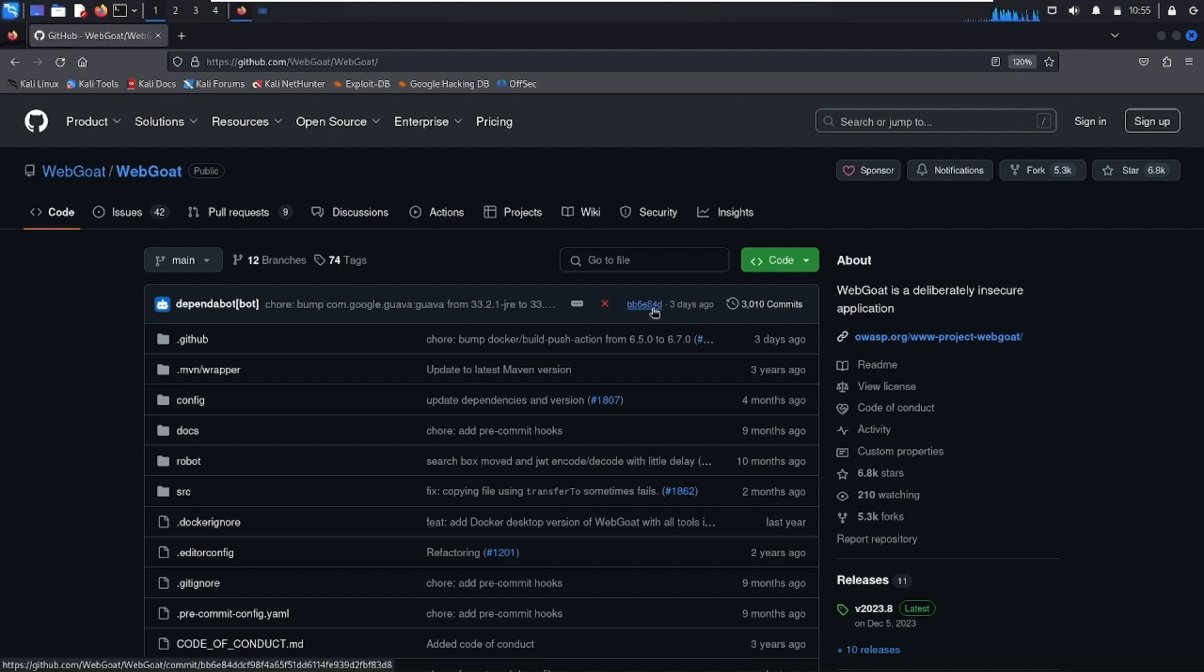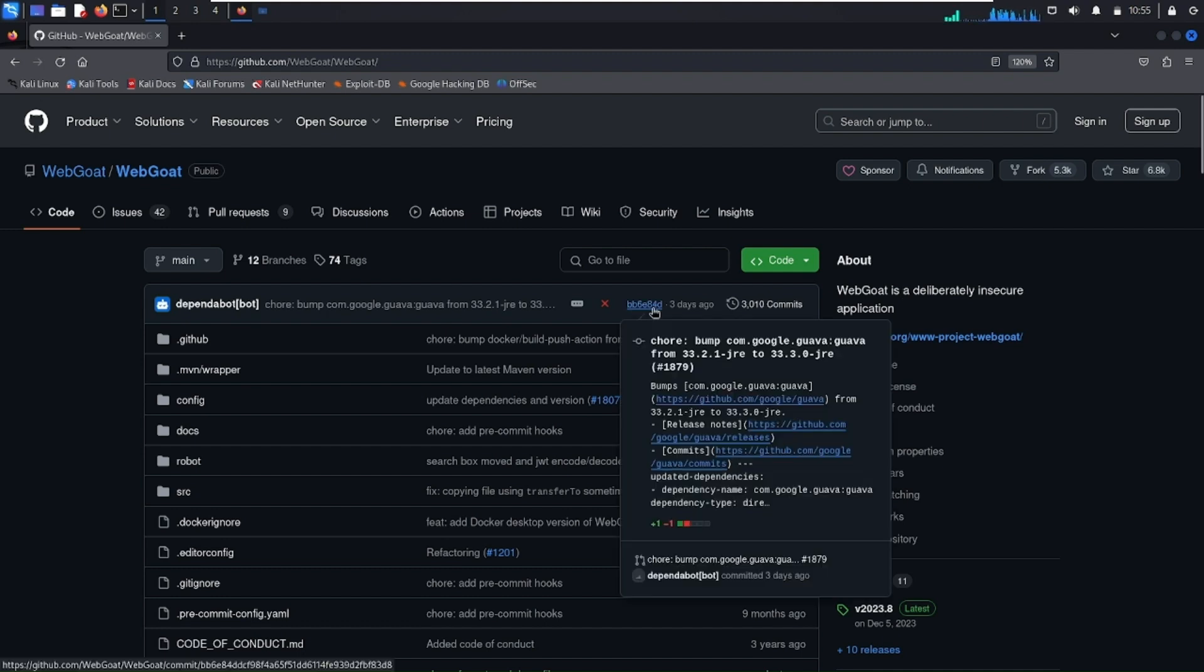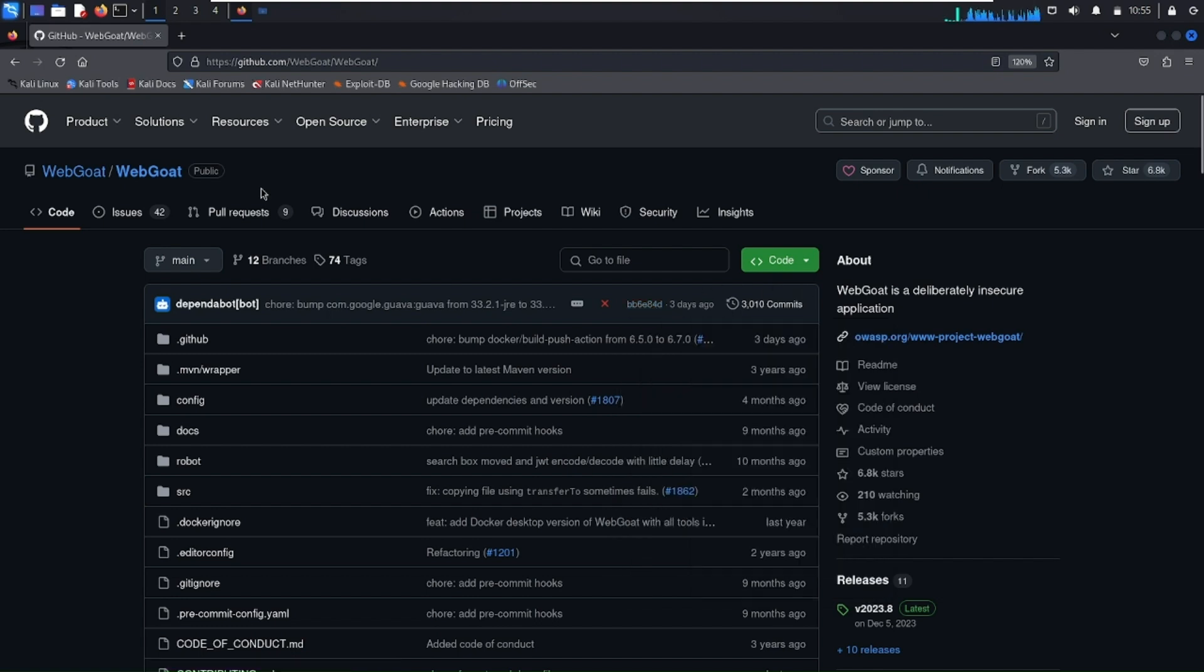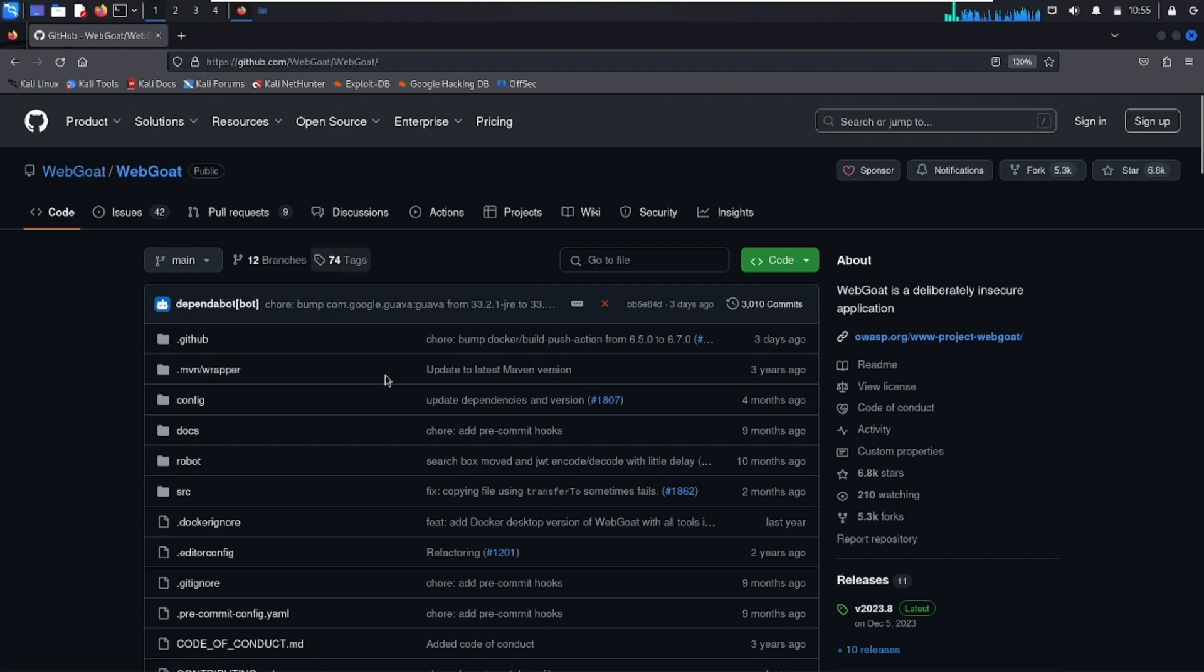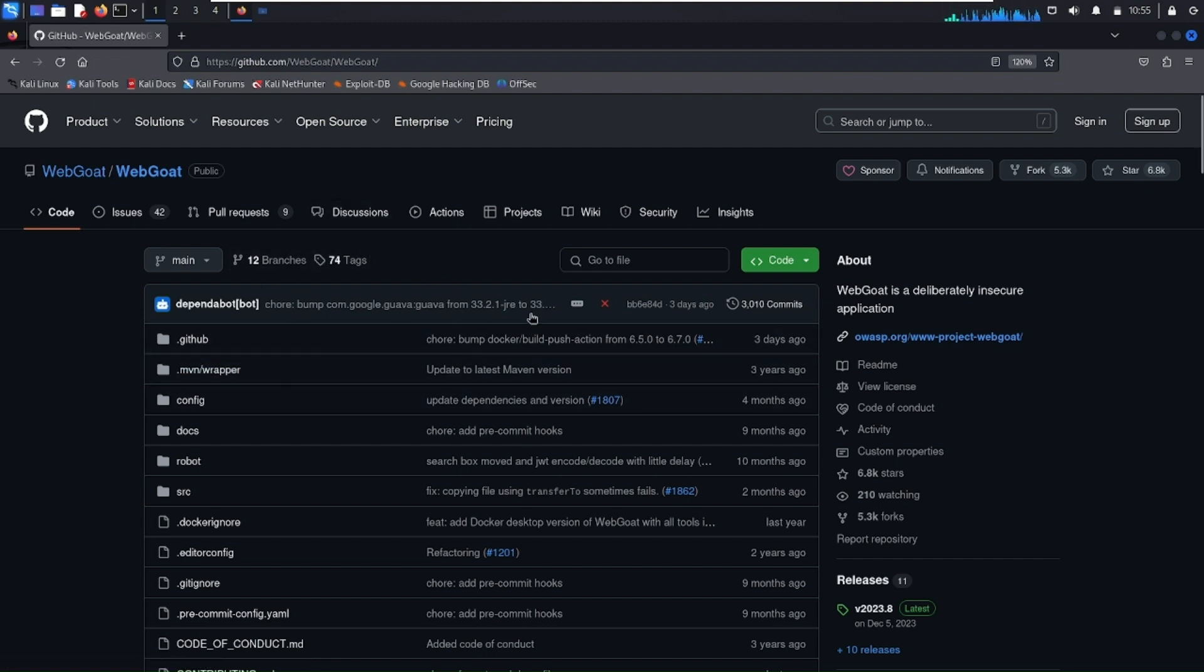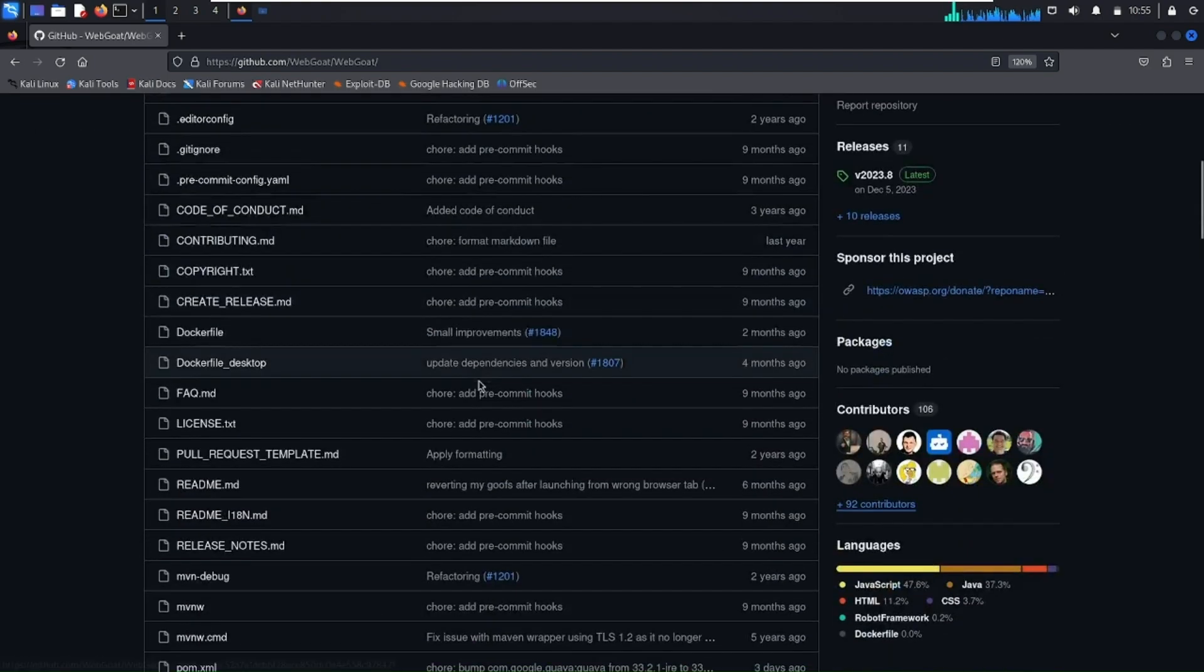which is used to learn website penetration testing and web hacking. The link to the GitHub repository is available in the description. You can directly go to this page. Now let's see how you can install WebGoat on our local Linux machine. I'm going to scroll down a little bit.